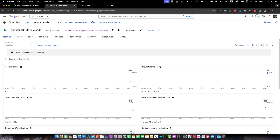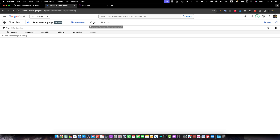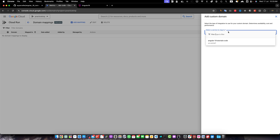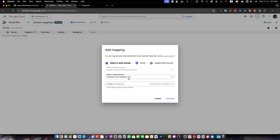If you'd like to use a custom domain instead of the auto-generated URL, go to the Google Cloud Run section and click Manage Custom Domains. Click Add Mapping, select the service you want to map, and choose Cloud Run Domain Mapping. Select your verified domain from the dropdown. If your domain isn't verified yet, the dropdown will give you an option to verify it. I may record another video on verifying your domain to map it with Google Cloud Run.